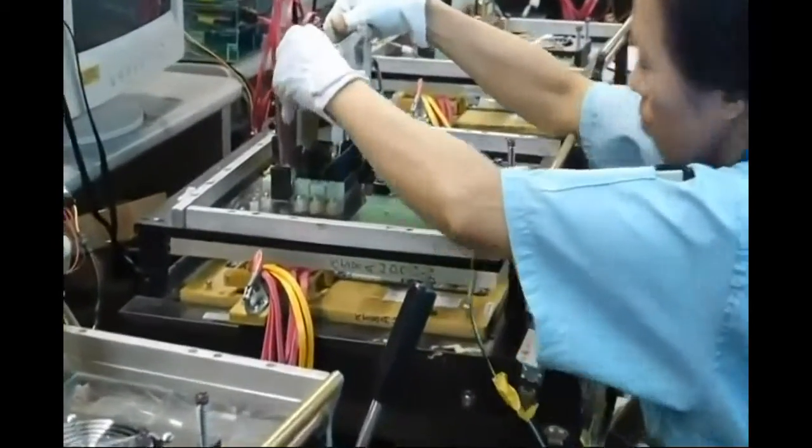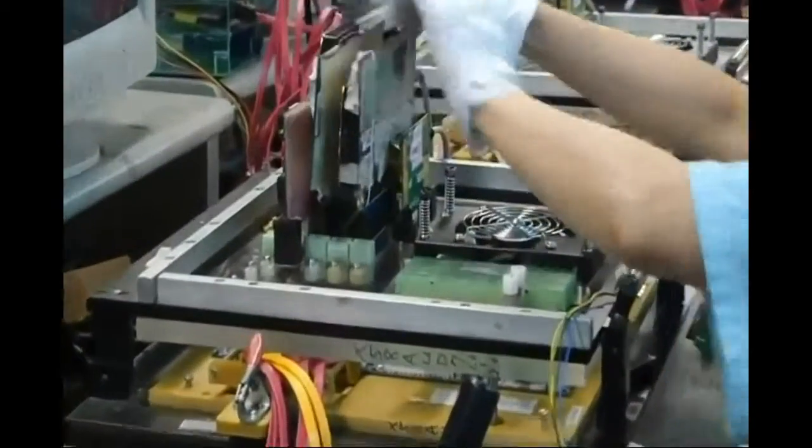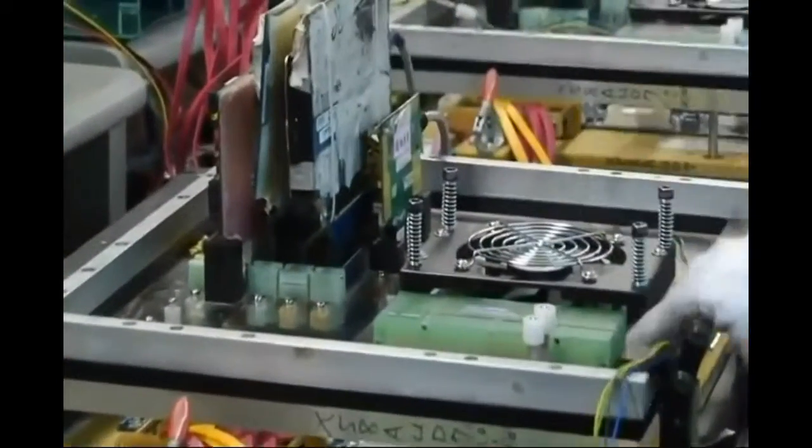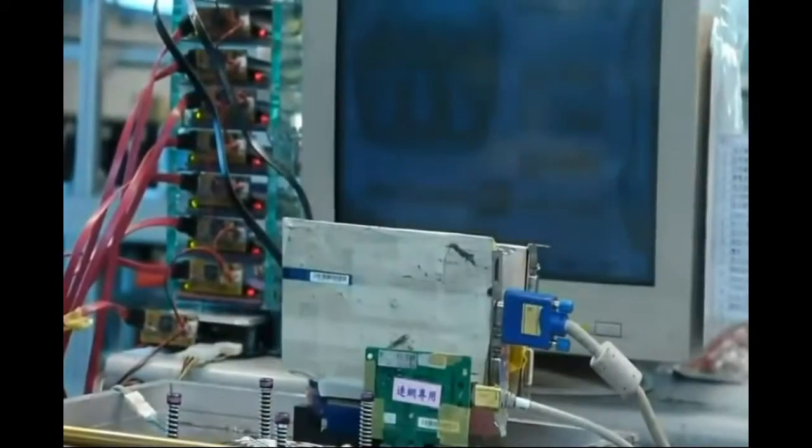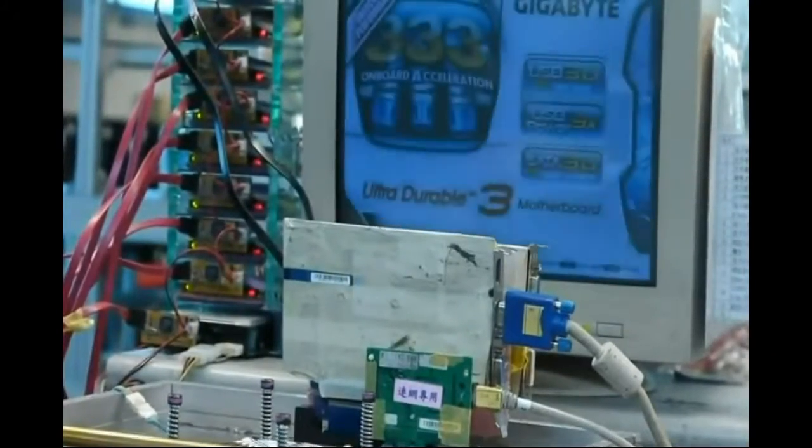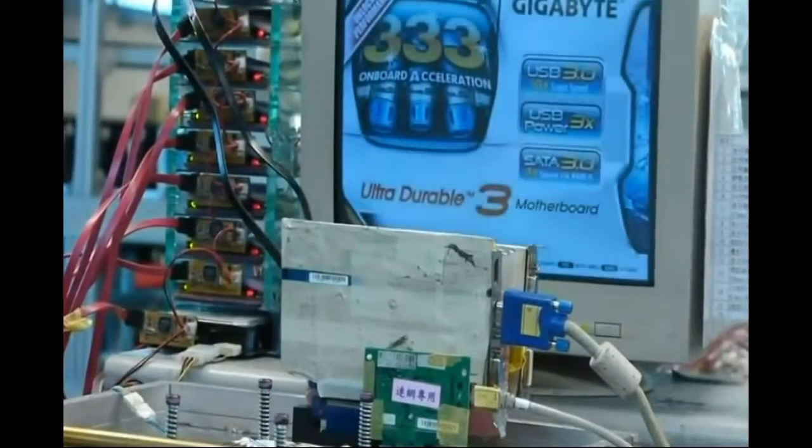As part of the Gigabyte quality testing, 100% of the motherboards are tested in the factory. Basic to advanced functionalities are being verified.